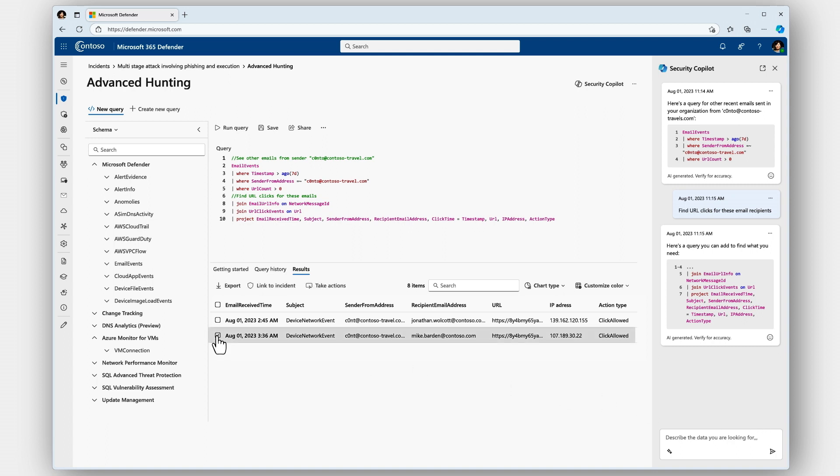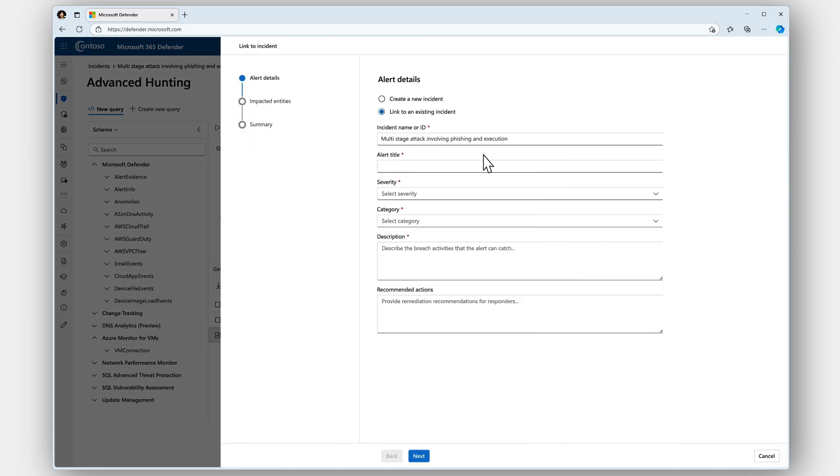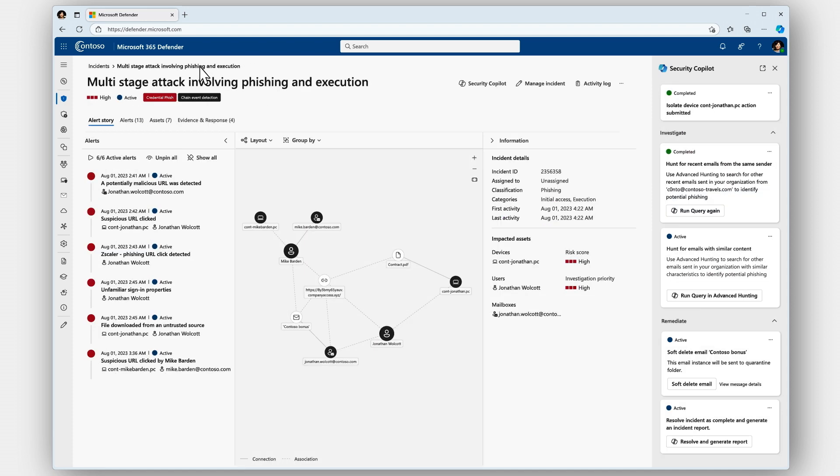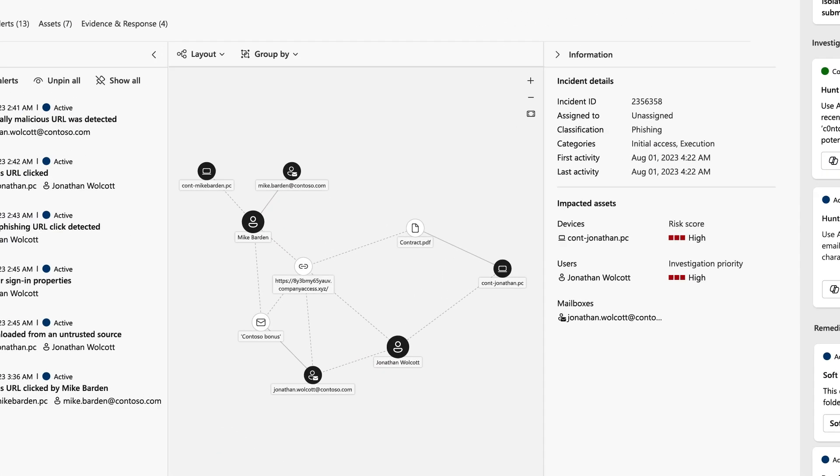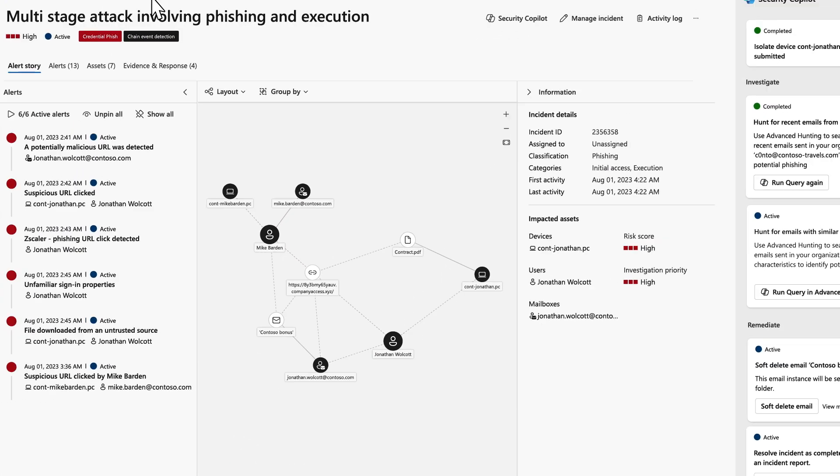Looks like I've discovered a new user, so let me go add them to the incident. Now back in the incident view, you can see that Mike has been added just like that.